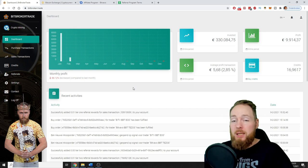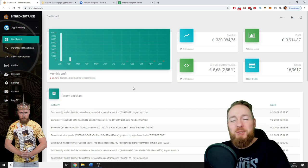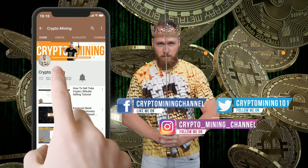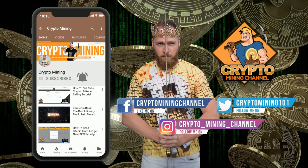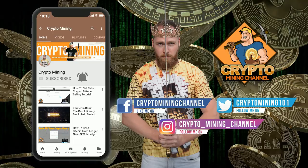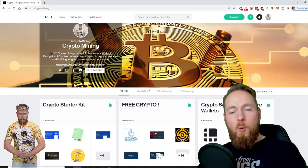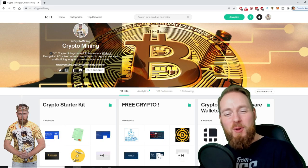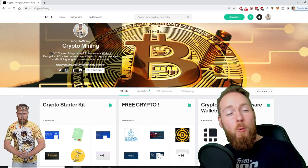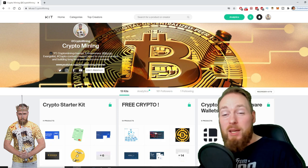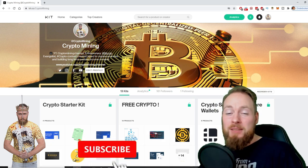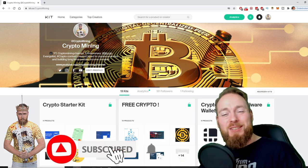Make sure to press the bell icon to never miss another update. Welcome to the Crypto Mining Channel, your one-stop shop for all things crypto. If you like making money, make sure to press the subscribe button.